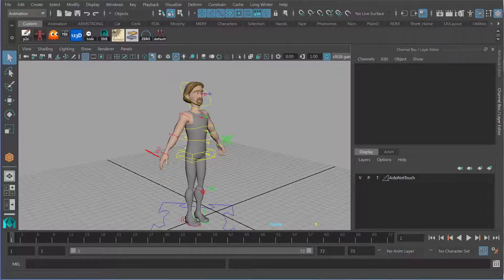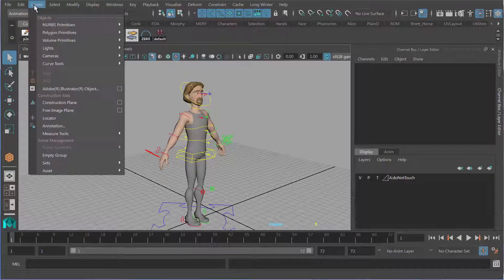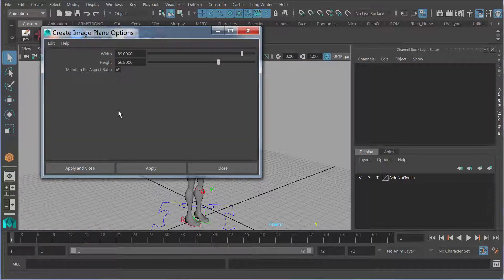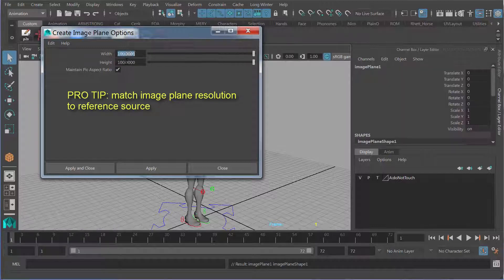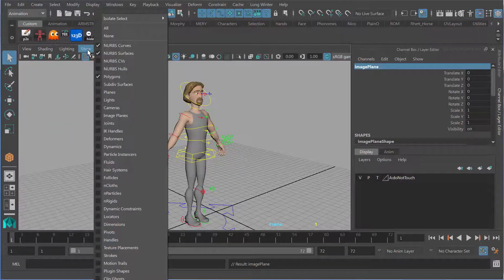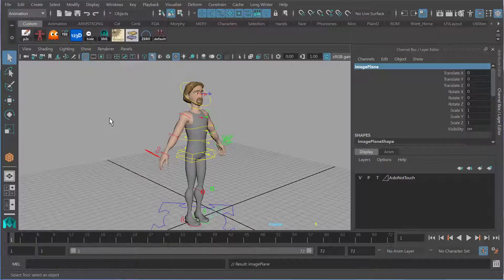I'm going to put that reference on an image plane. I'm going to go Create > Free Image Plane and click on the option box. A nice little trick: the image I'm sourcing is 1920 by 1040, so I'm going to make sure my width and height correspond to that — 1920 by 1040. Apply. And now if I go Show Image Planes, you'll see it down there in the corner.